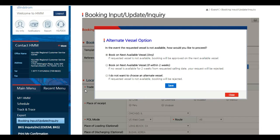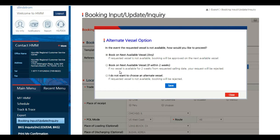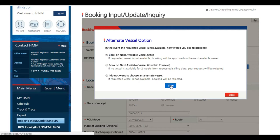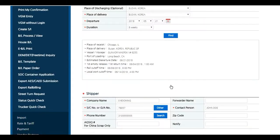You will be asked to provide an alternate vessel in the event your requested option is not available. Choose one of the options outlined: book on next available vessel, book on next available vessel if within two weeks, or do not choose an alternate vessel. Please note by choosing the last option your request will be rejected if booking cannot be accepted.